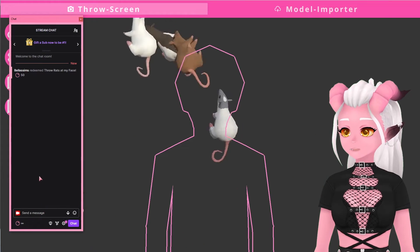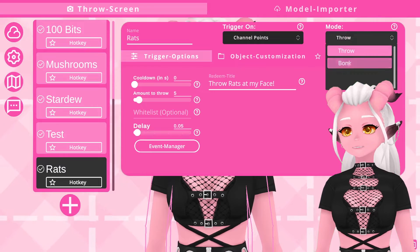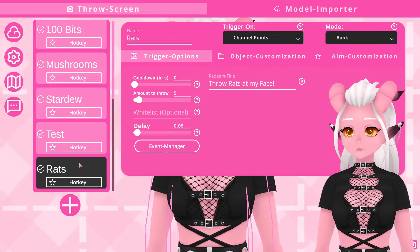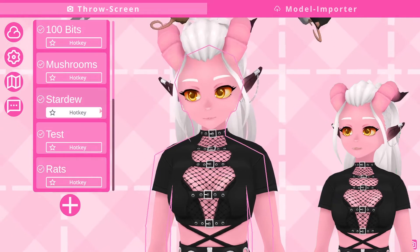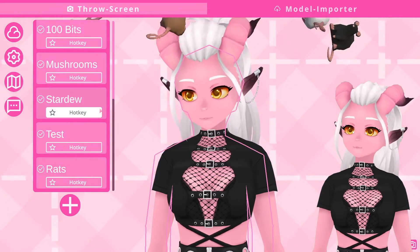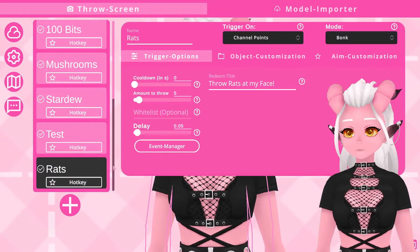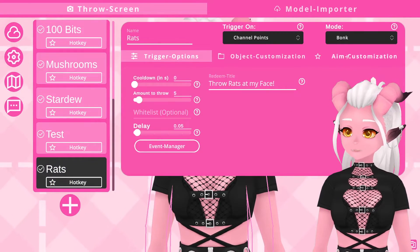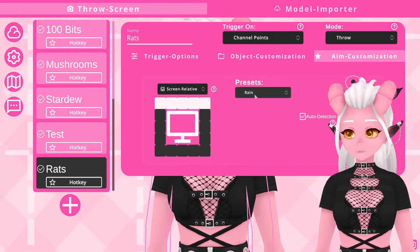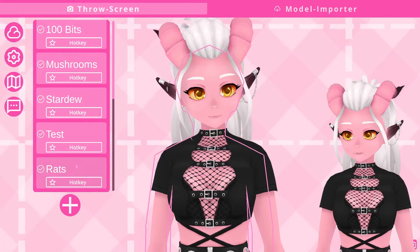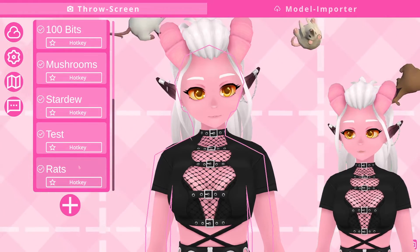Some other fun things you can mess around with in the settings: bonk mode, which just changes the throw animation. You can also mess around in the aim customization settings to do some fun and interesting things like the rain effect or the drop effect, but that's most of what you can do in this section.